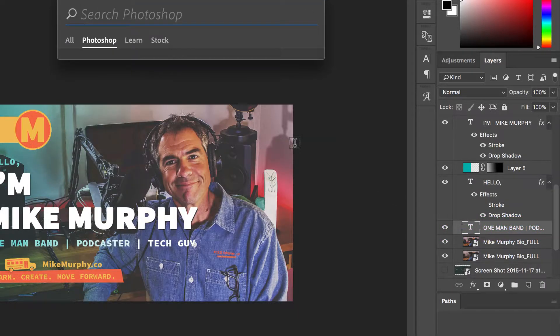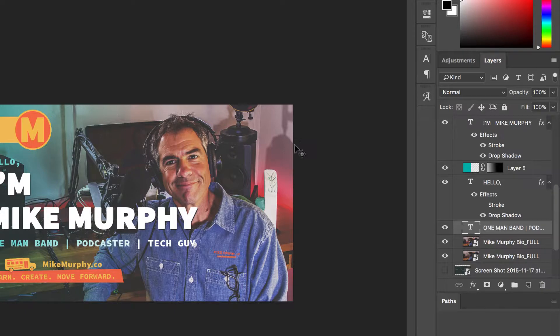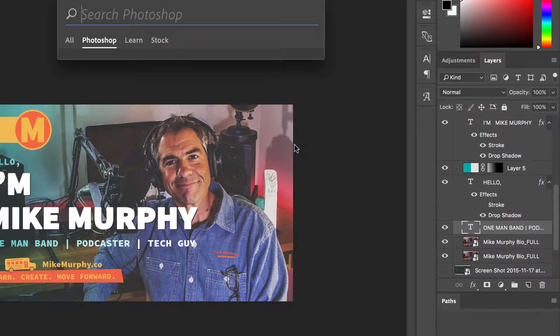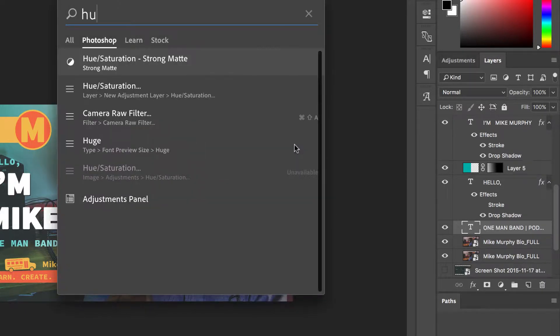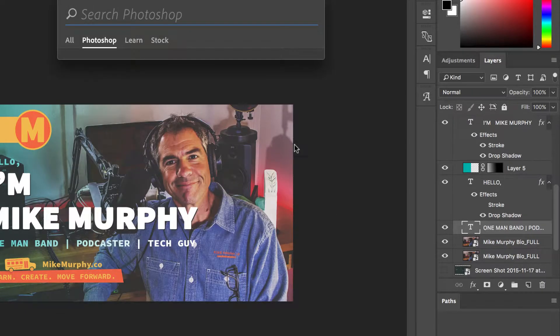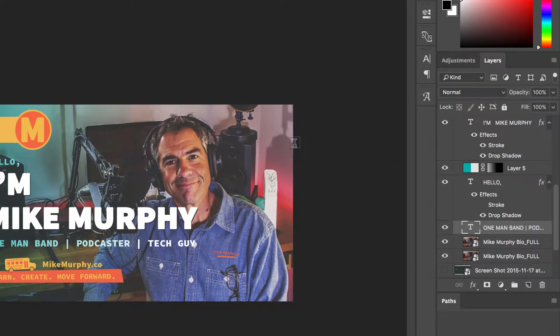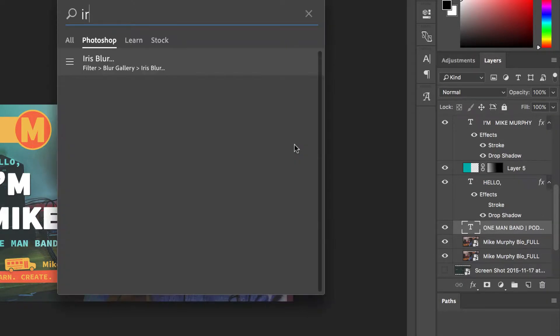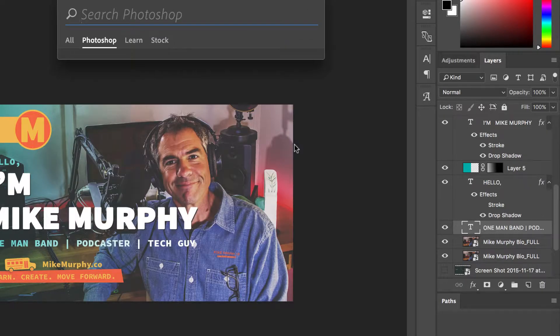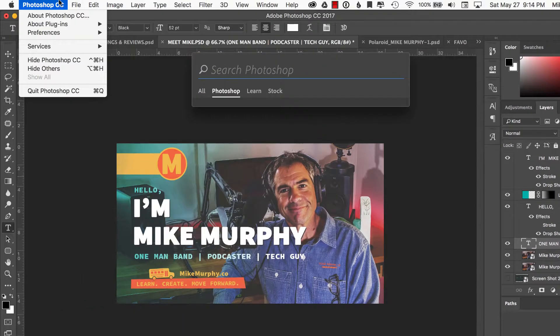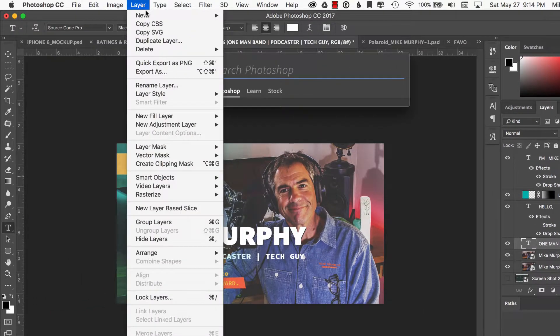I want to bring up a hue saturation. Command F. Hue saturation layer. There's the hue saturation. If I want to bring up the iris blur, I'm just making up tools. But anything you want to search for, literally any of these menu items, you search for it and you can just start using it.